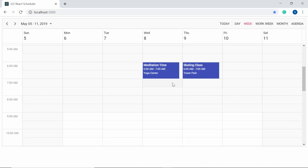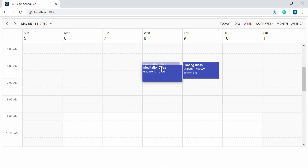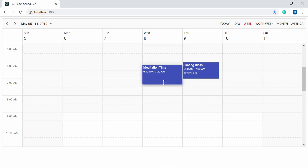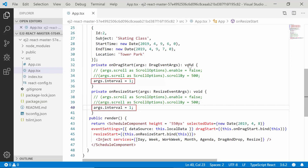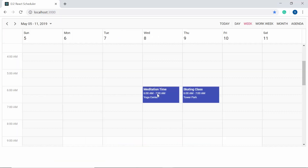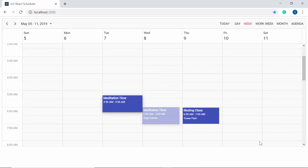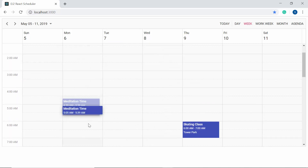The appointment is created for the time range 6 to 7 AM. When I start to drag it, the start time changes from 6:00 to 6:10 — it drags at an interval of 10 minutes since I set args.interval to 10. Similarly when resizing, the time interval changes from 7:10 to 7:20. If you want free flow dragging and resizing, set args.interval to 1 so appointments move and resize in a free flow style.